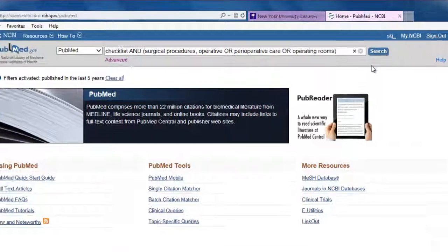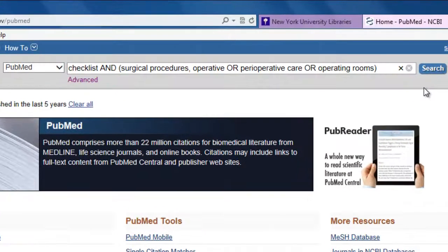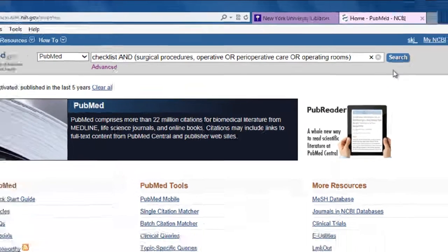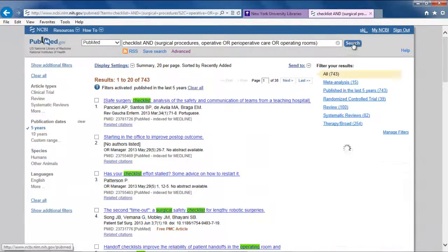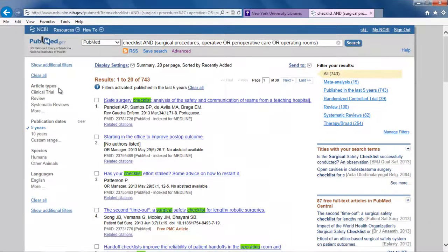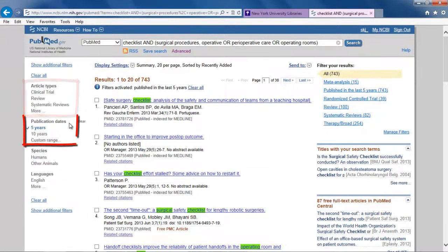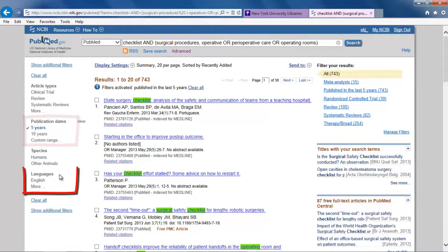Back in PubMed, this is what our expanded search looks like. Filters on the left menu can narrow search results by article types, publication date, languages, and more.